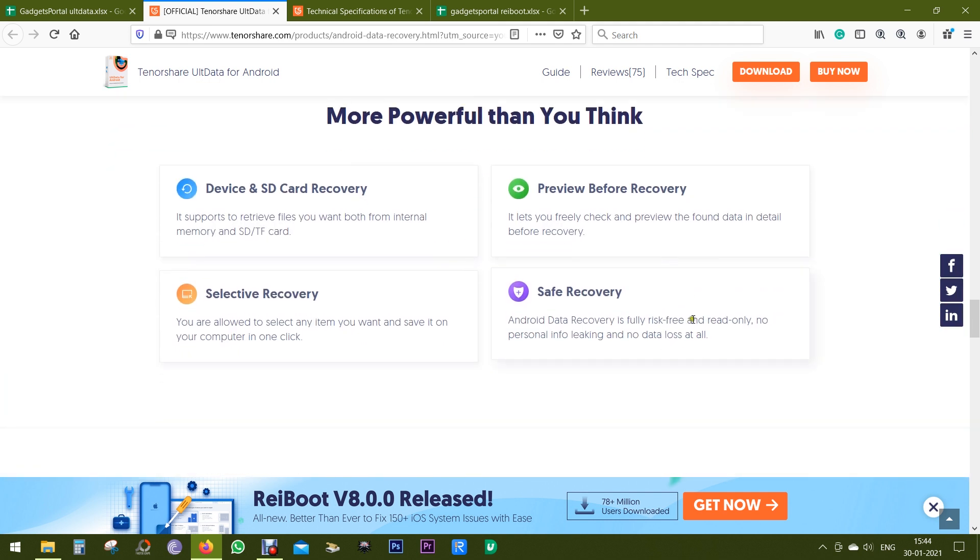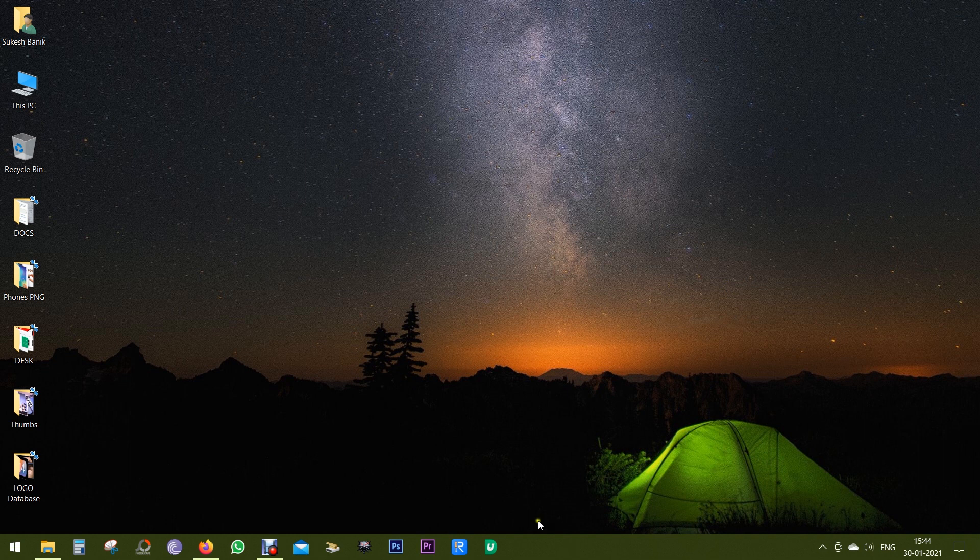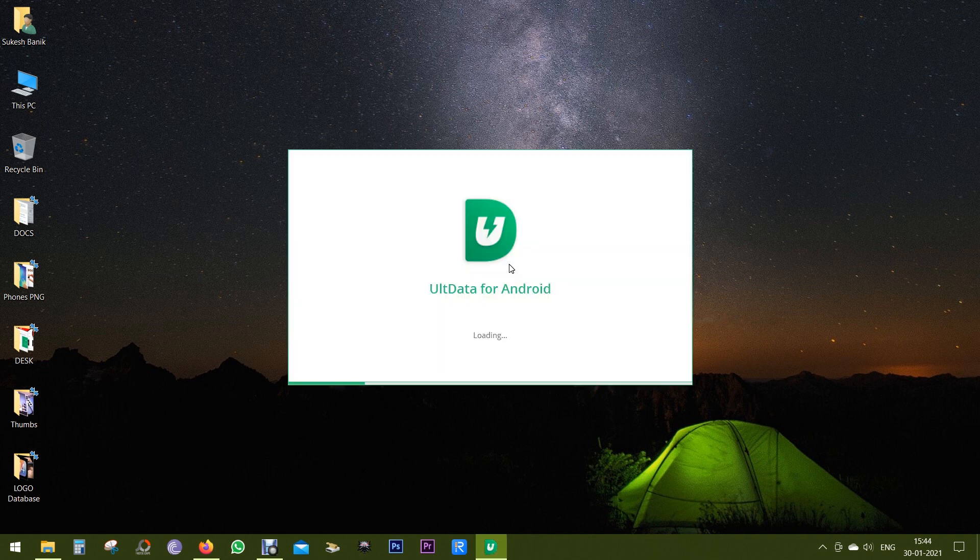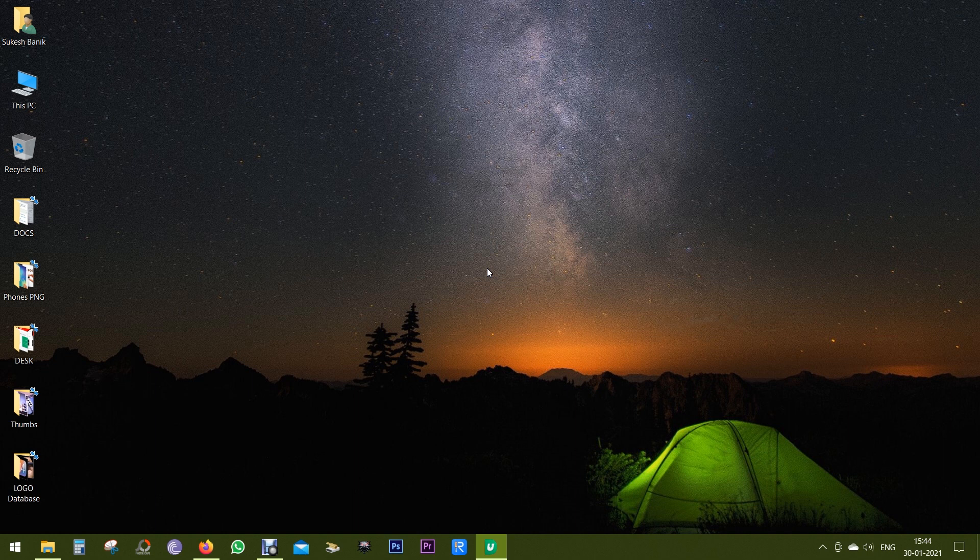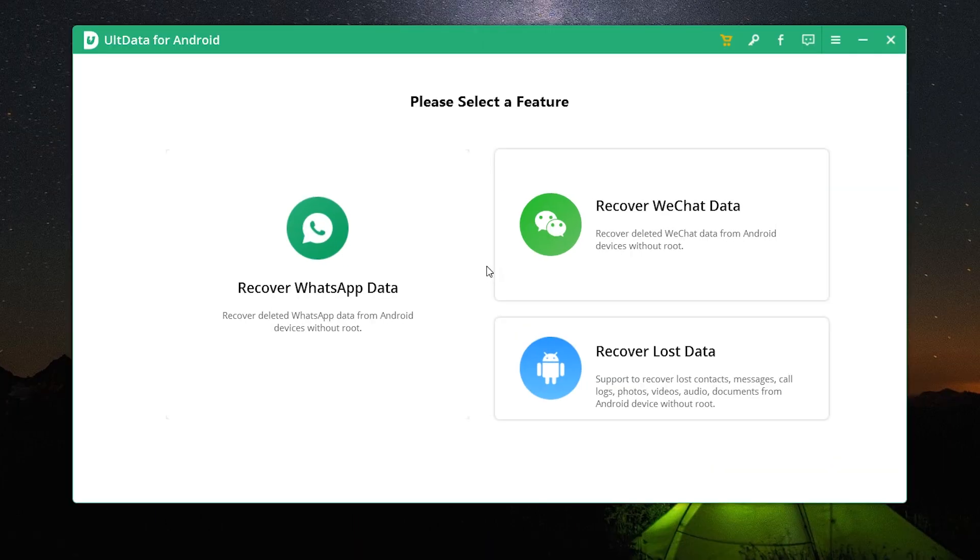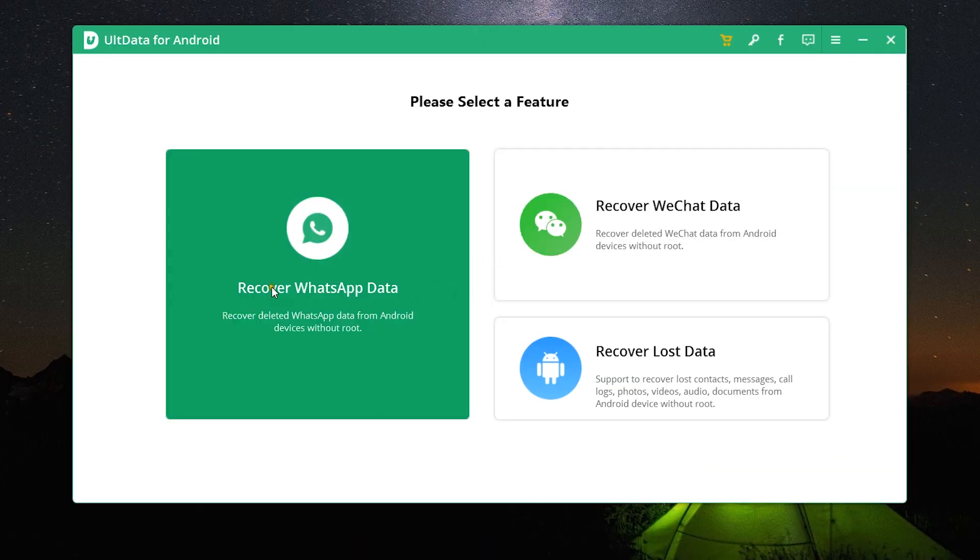Now it's time to give you a live demo of the software. It's a very simple, straightforward software. Once again, the download link is in the description of this video. This is the interface.